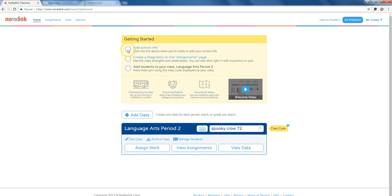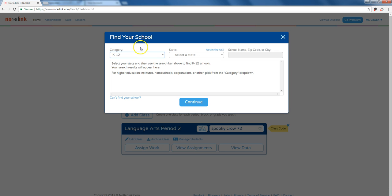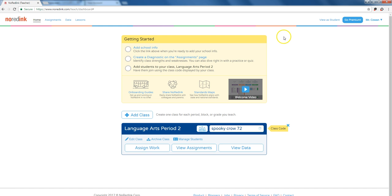I can add school info. If I add school info, what that does is link my school to NoRedInk, and that helps people find my NoRedInk class. That's a great thing to do.